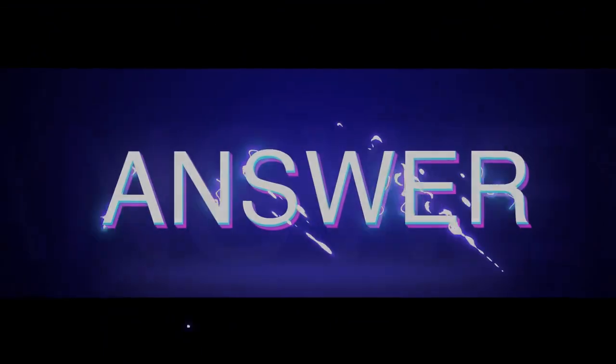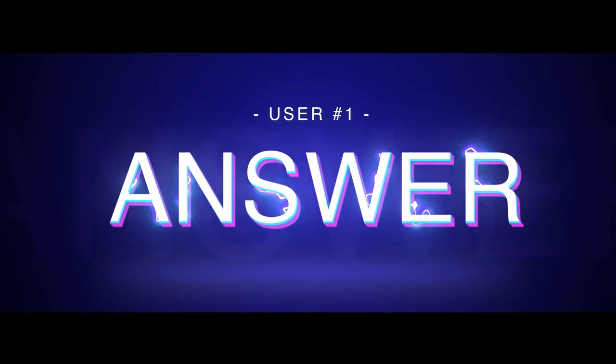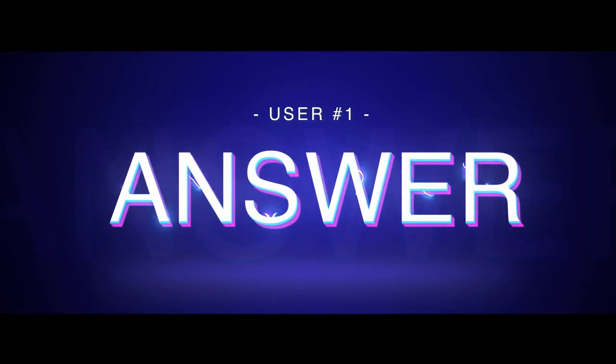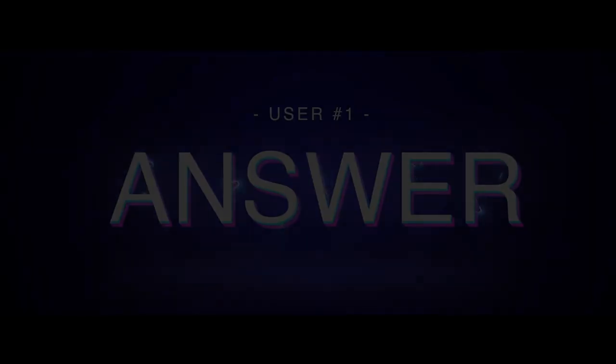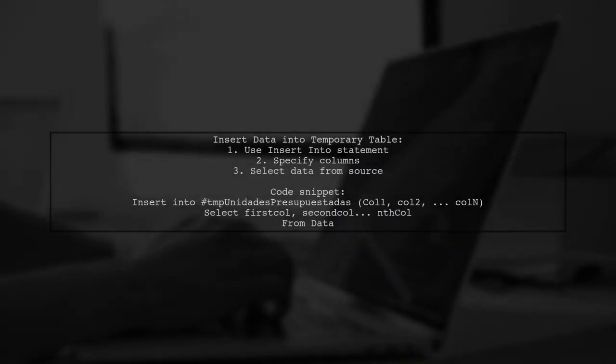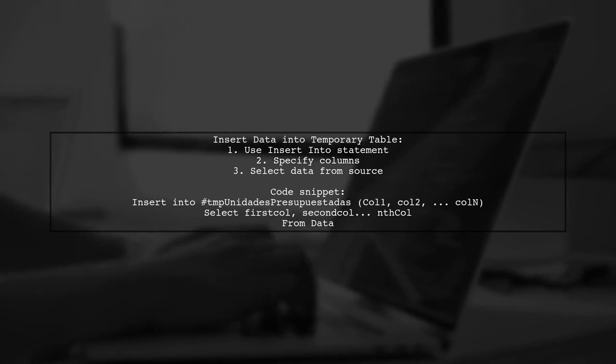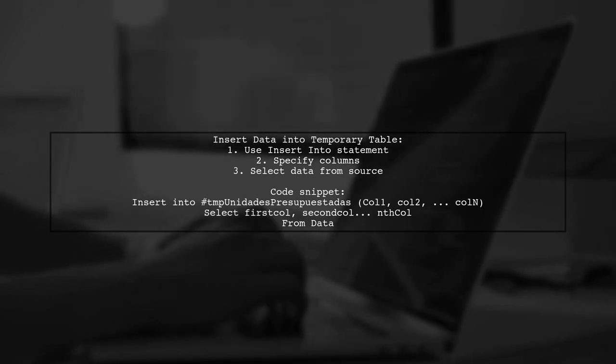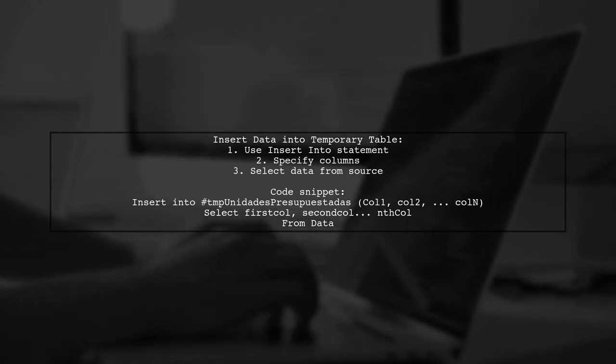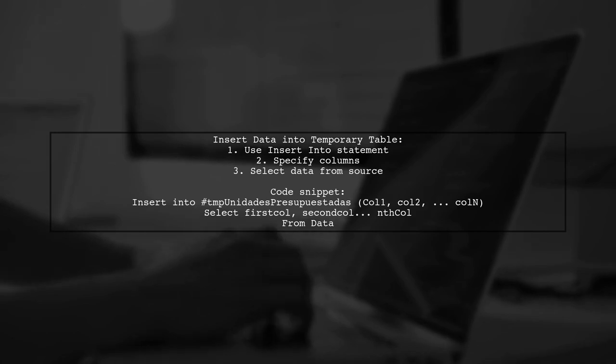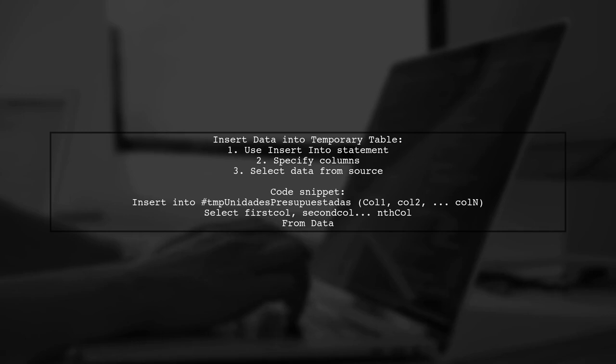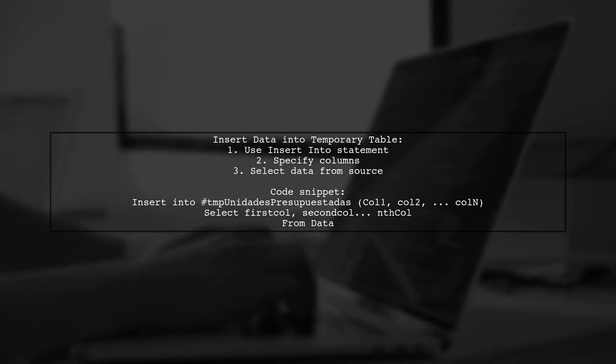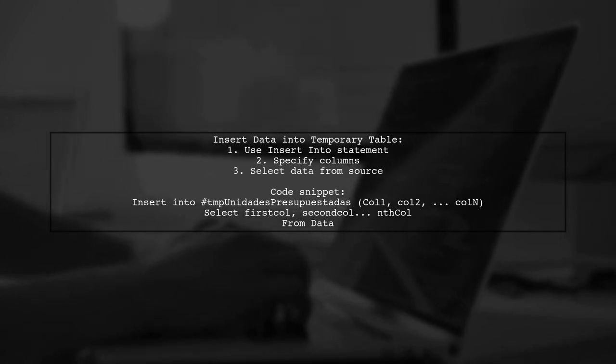Let's now look at a user-suggested answer. If you are encountering an error about an existing object named hash hash TMP table, it seems you want to insert data rather than drop the table. You can use the insert into statement to add your data.